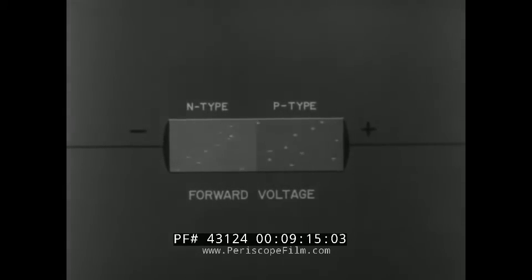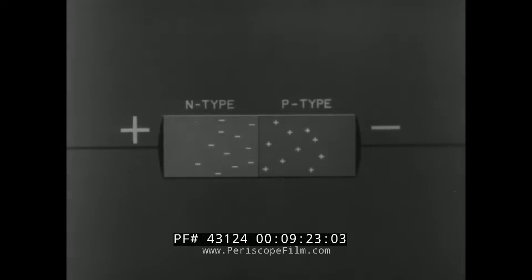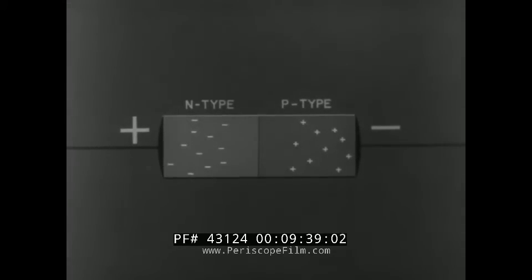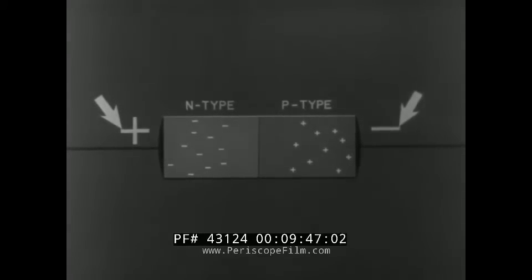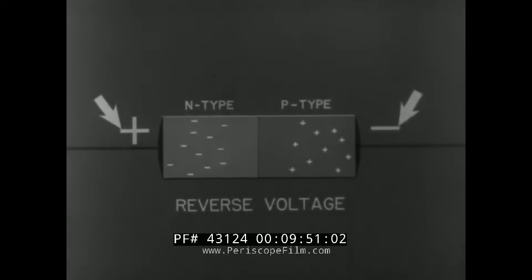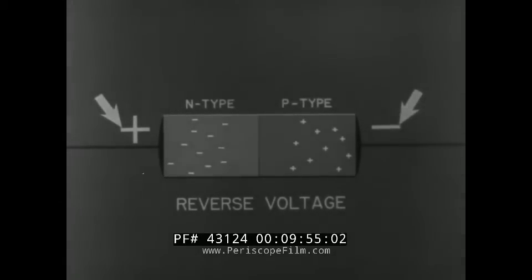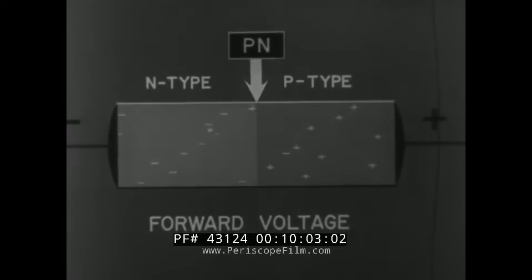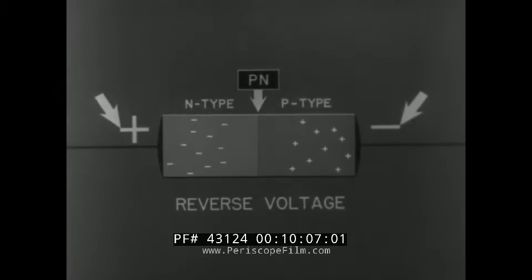This voltage application — negative to N-type and positive to P-type — is known as forward voltage or forward bias. When voltage application is reversed, the holes and electrons are attracted to the terminals and drawn away from the junction. Charged particles now find it practically impossible to cross the junction, resulting in virtually no current flow, and the crystal becomes a non-conductor. This application — positive to N-type and negative to P-type — is called reverse voltage or reverse bias. Thus, the semiconductor crystal with a P-N junction conducts current freely with forward bias, but is an effective block to current flow when reverse bias is applied.